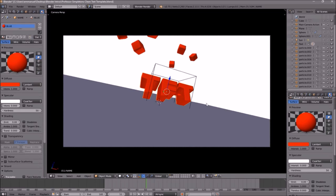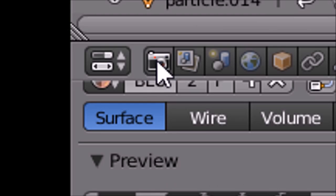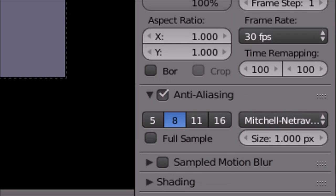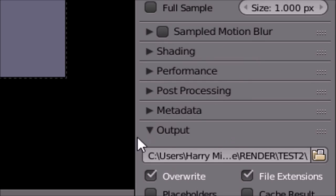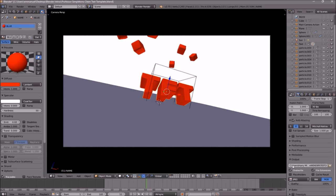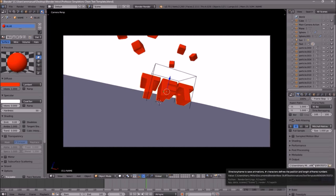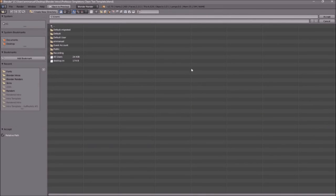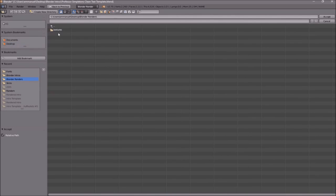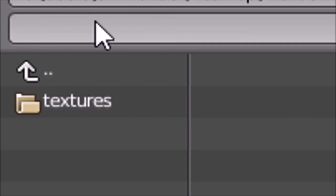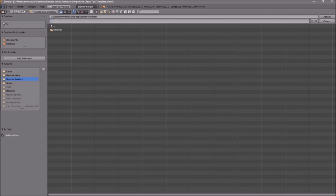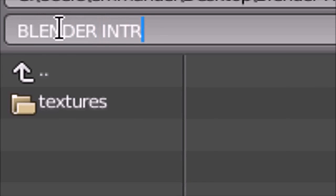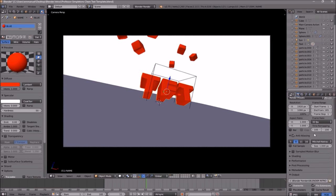Now everything looks good and it's time to render the intro. Go to the camera icon, click on it, and scroll down a little bit. You should see the output folder — click on the folder and select wherever you want to save it. I'm going to save it on my desktop under 'Blender Renders'. In this slot you can name it whatever you want; I'm going to name this 'Blender Intro', then click Accept.